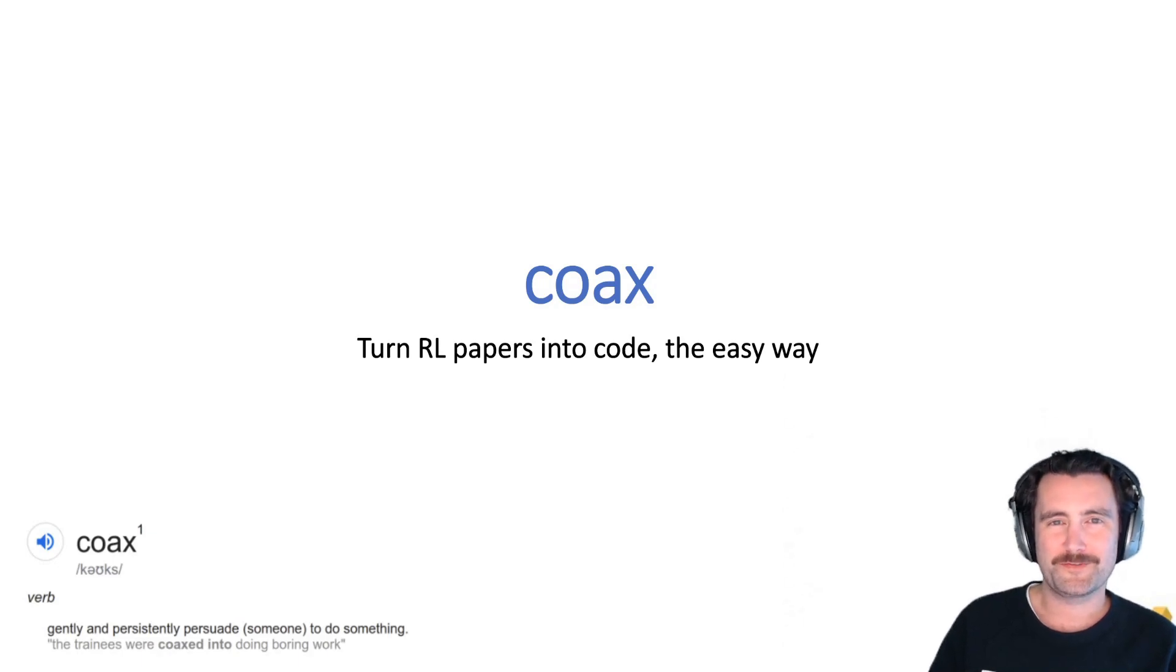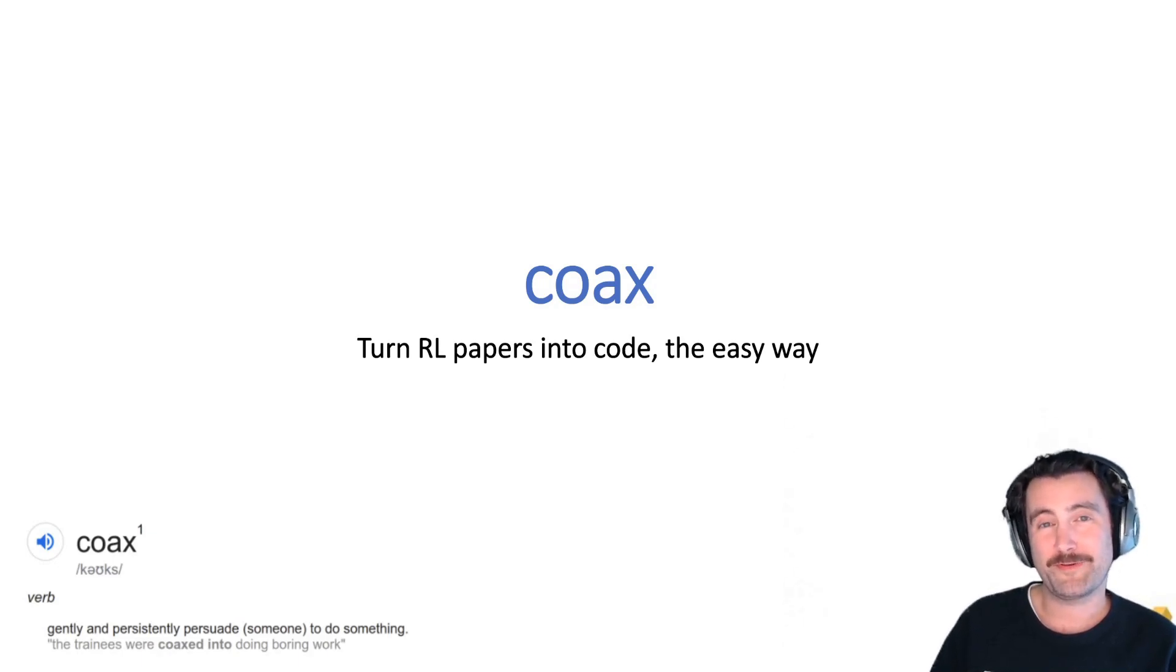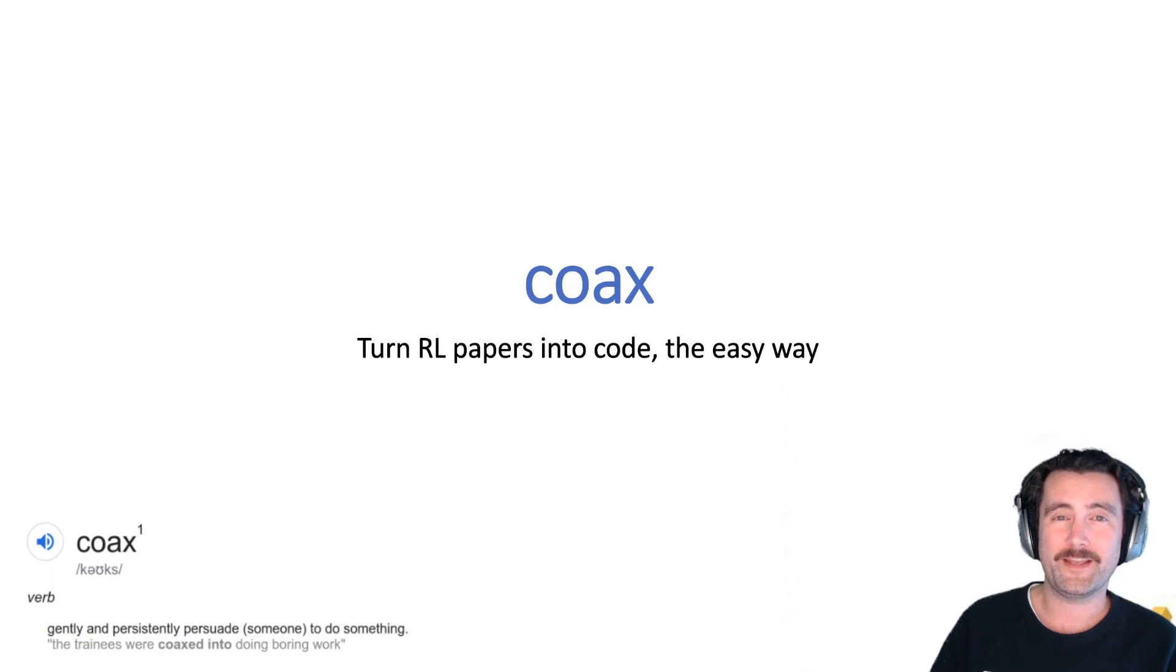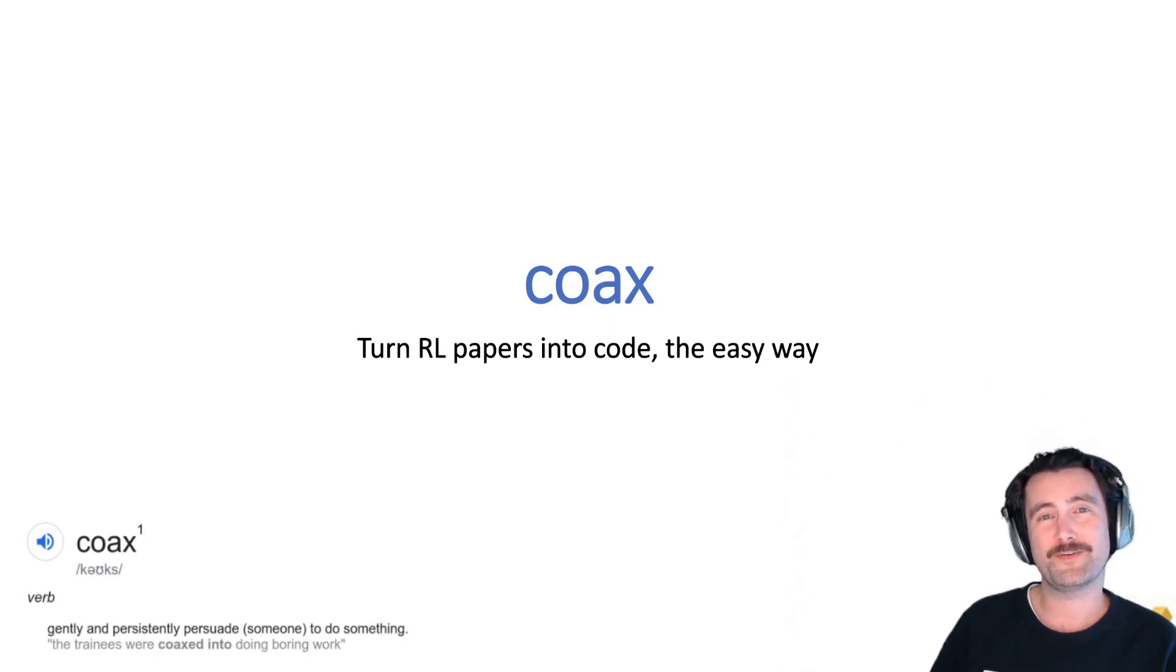In this video, we'll introduce Coax, which is a Python package for reinforcement learning.